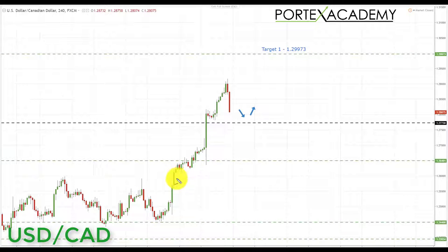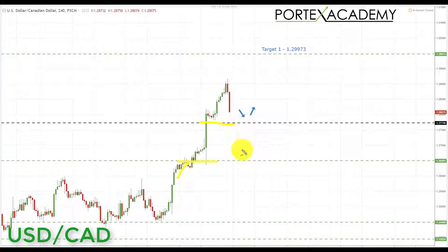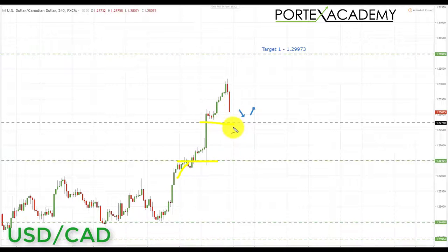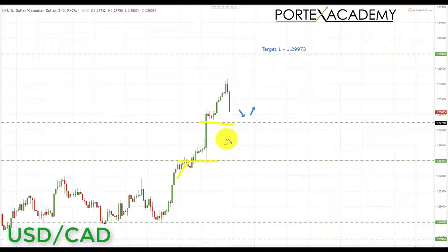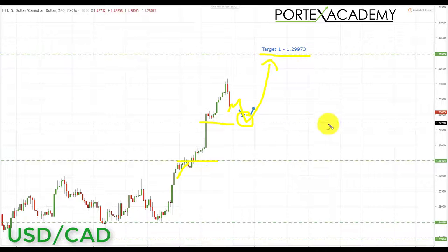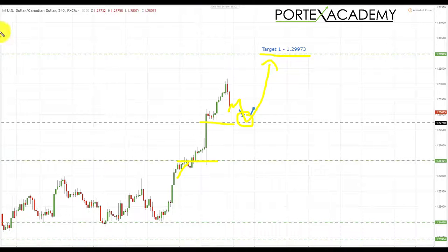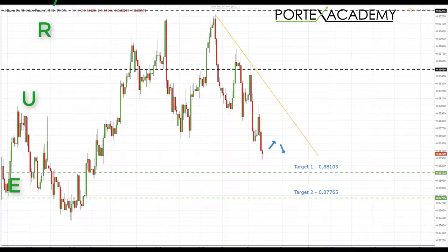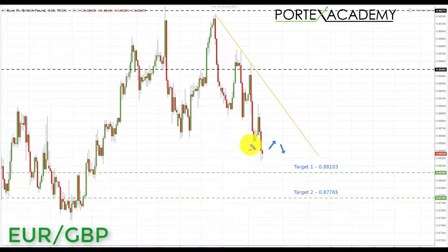The next pair is USD/CAD. Last week we traded into both upside targets at 1.26491 and 1.27730, and actually broke above the second key resistance at 1.27730. It looks like we are now coming back to test this broken resistance as support. If we pull back into this area, it's a great place to look for bullish formations and patterns up towards the next key resistance at 1.29973.